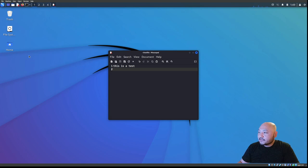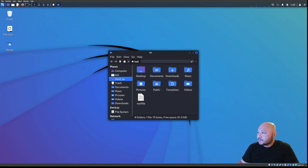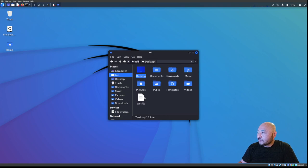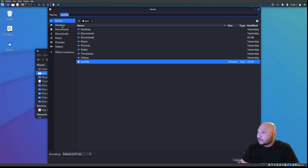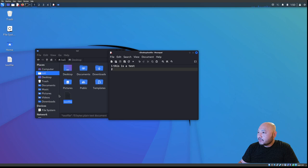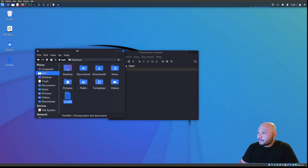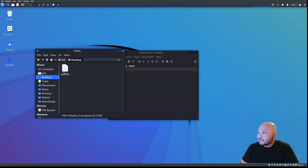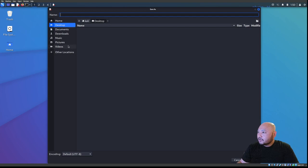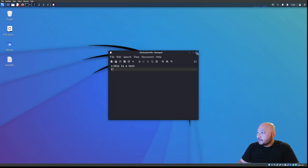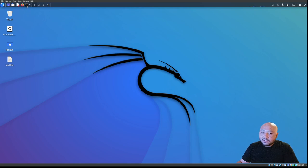It's not there because we're not in our desktop. On our Kali machine the desktop is listed here. We go to File > Save As, navigate to the desktop, and call it 'test file.' Now it's saved there.